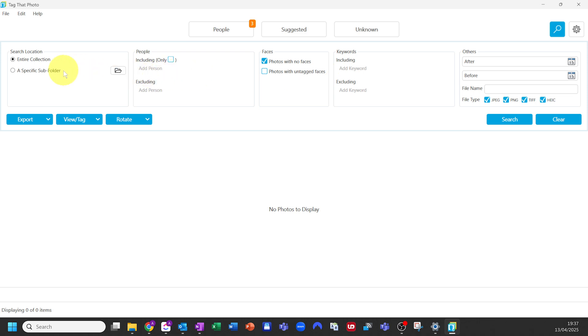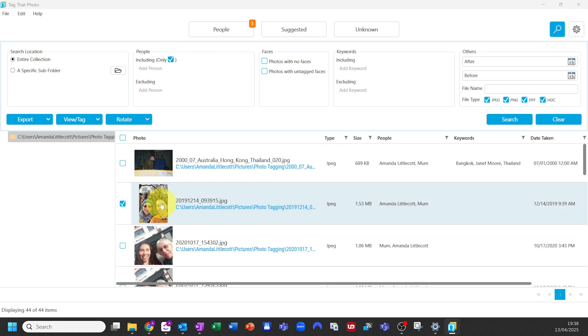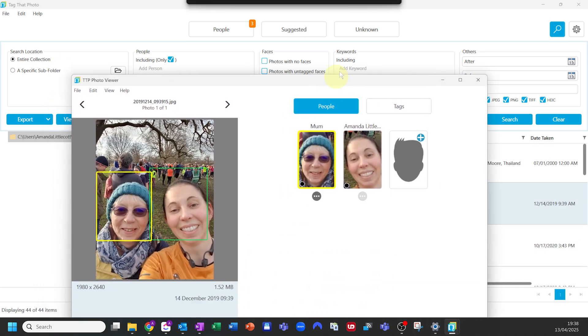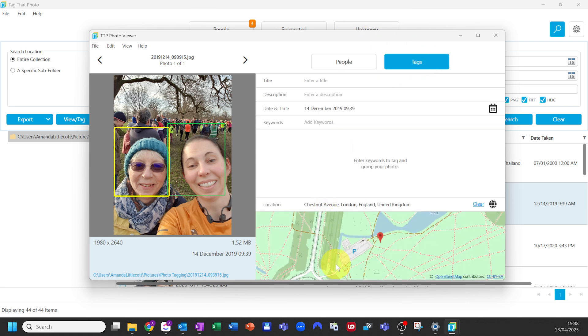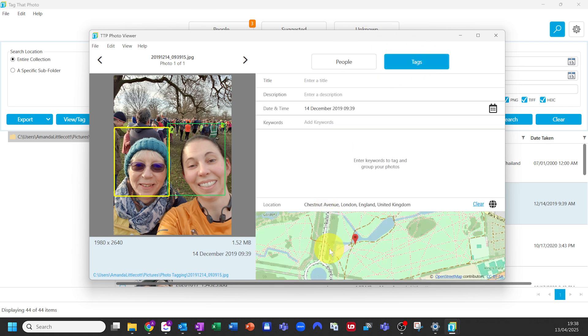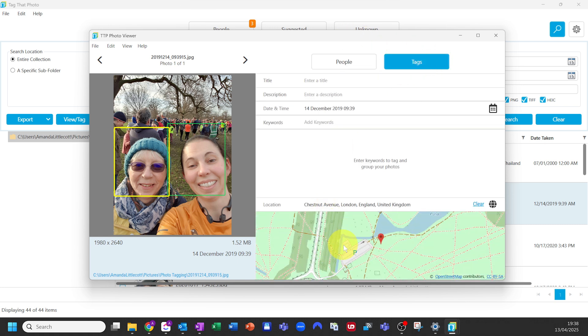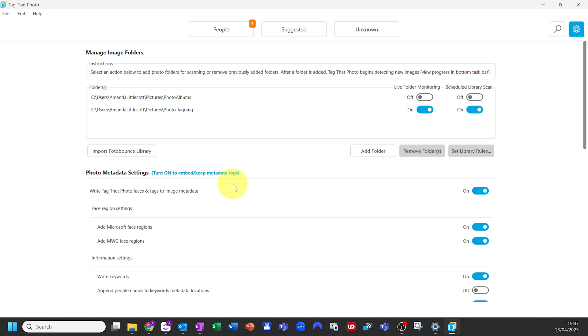You can also see locations and other keywording data. Go to the search area, select an image, then go to the tags to see a location map and any other information you can add. One key thing to ensure is that the tags are going to your photo metadata, so you need to go to settings and switch on the 'write to faces and tags' button. This makes your library much more searchable and means all your hard work tagging isn't lost when you move your photos around.